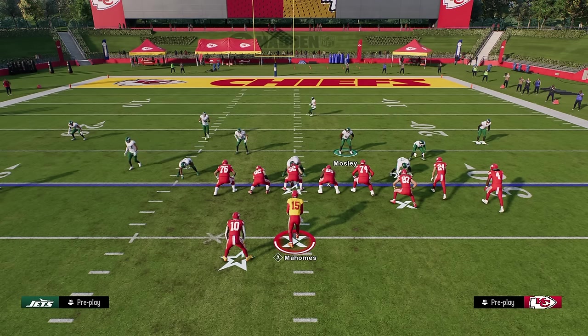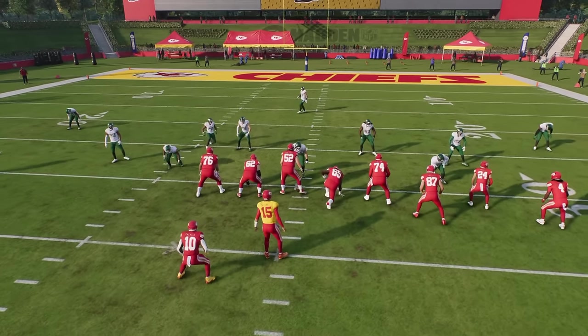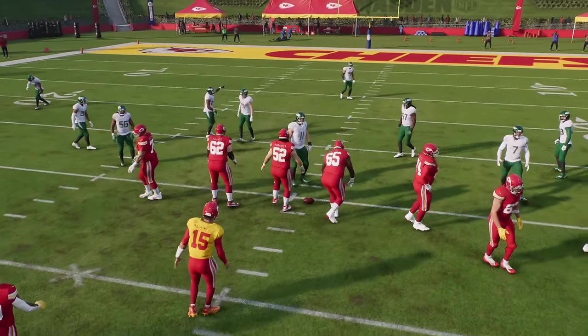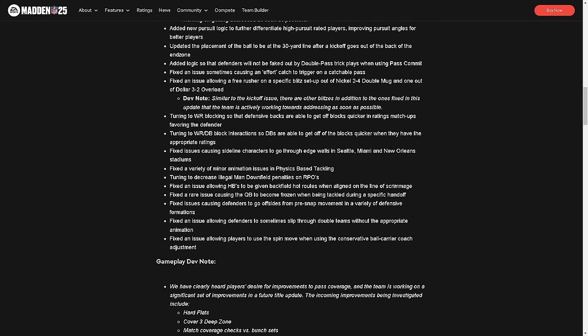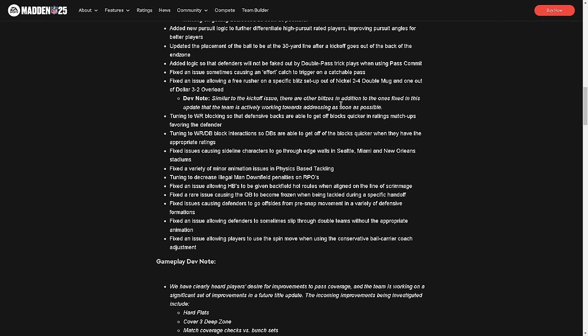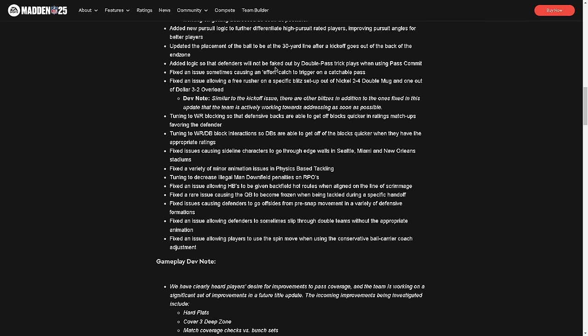So let's just go back over here and read what they said. So this is a lie. Now, similar to the kickoff issue, there are other blitzes in addition to the ones fixed in this update that the team is actively working towards addressing. My problem is how about we actually work on fixing zones in this game? I don't think this is as big of an issue as the fact that every score is 70 to 70 in this game. If I see them ever say we fix a defense when the score is 70 to 70, I'm immediately frustrated.